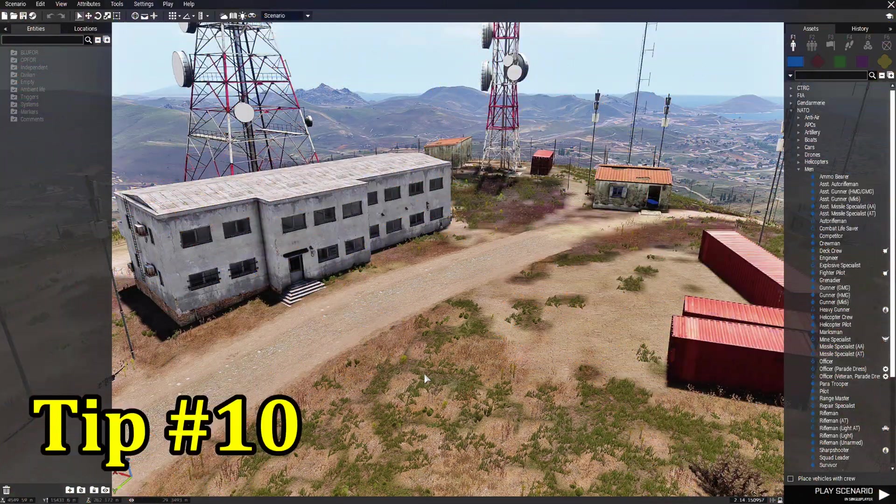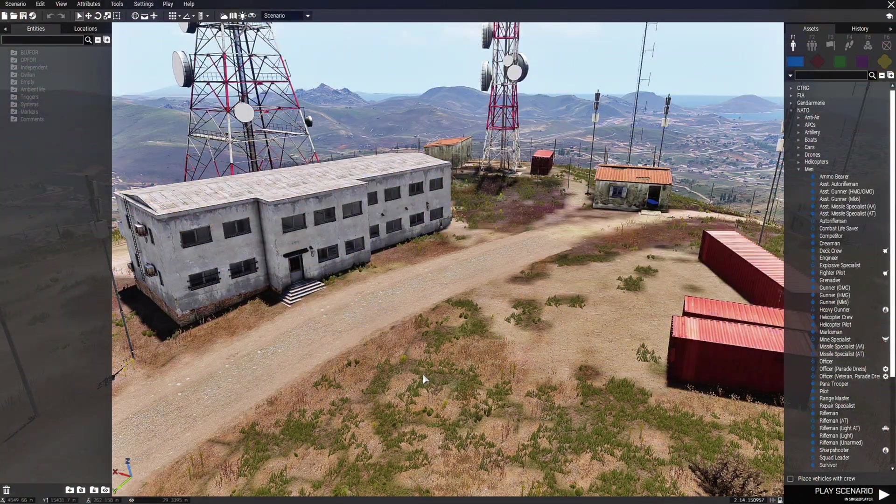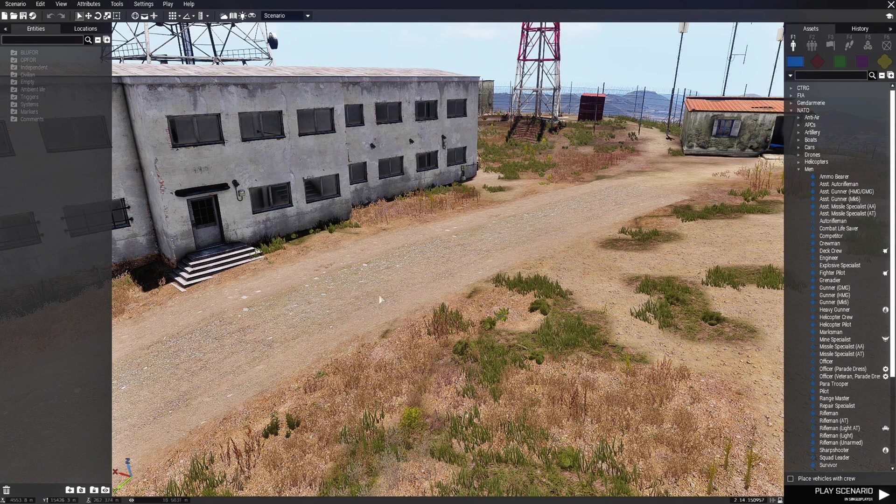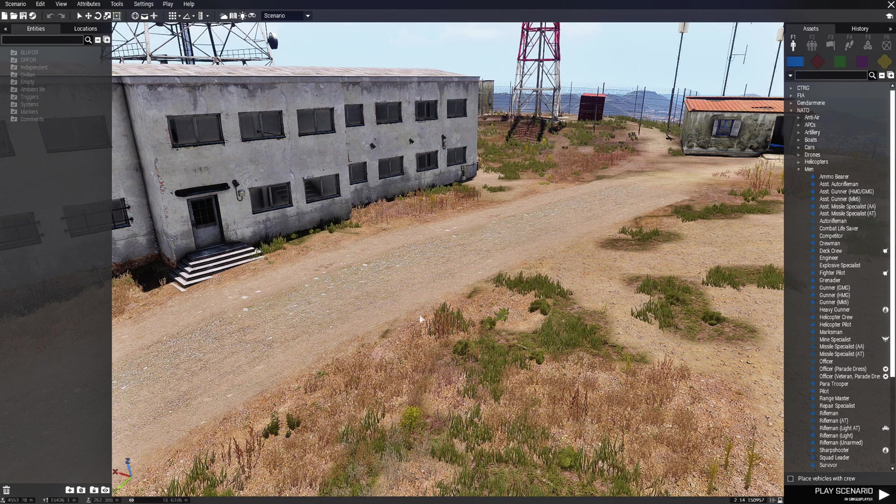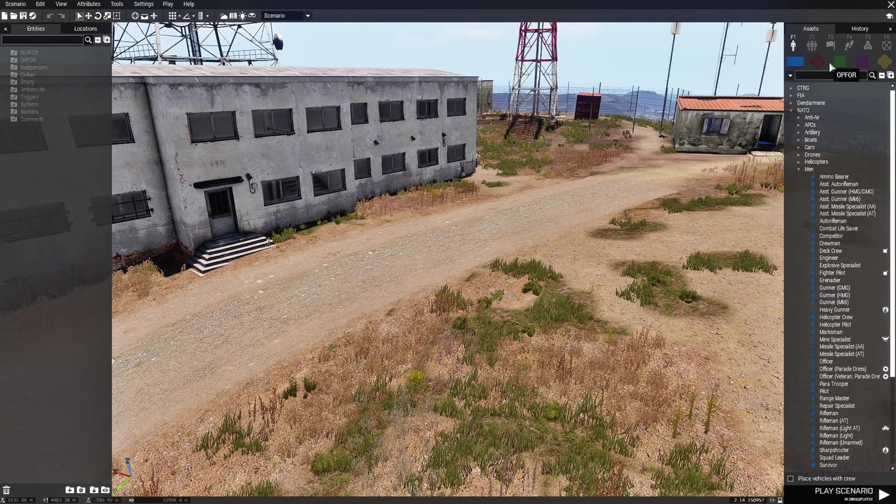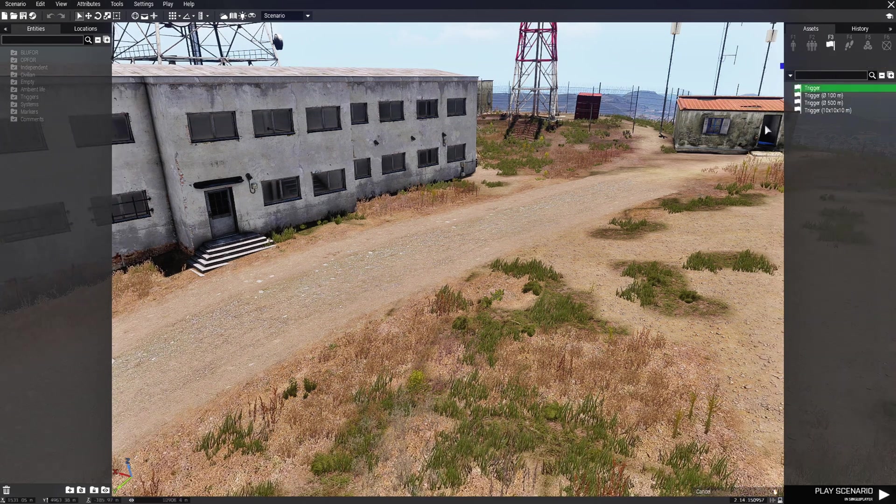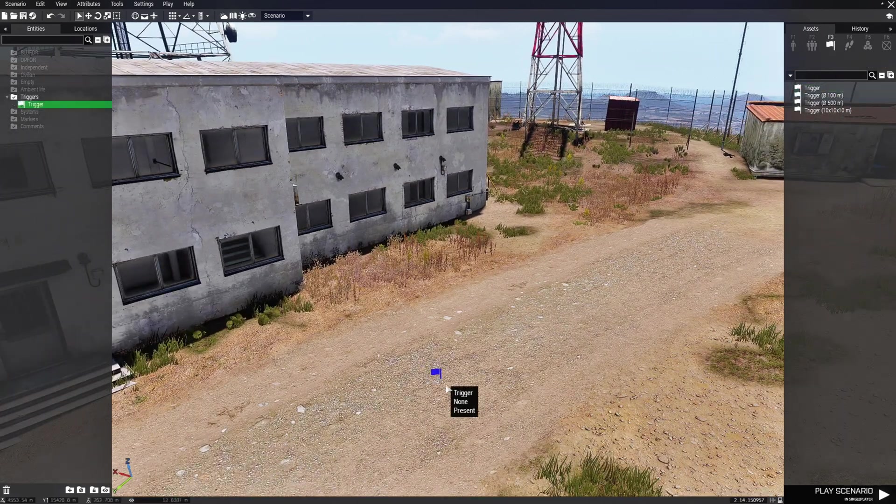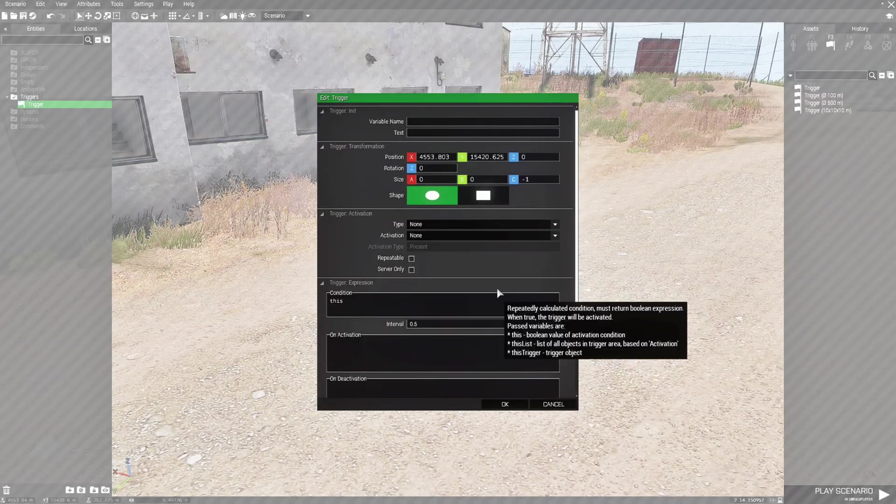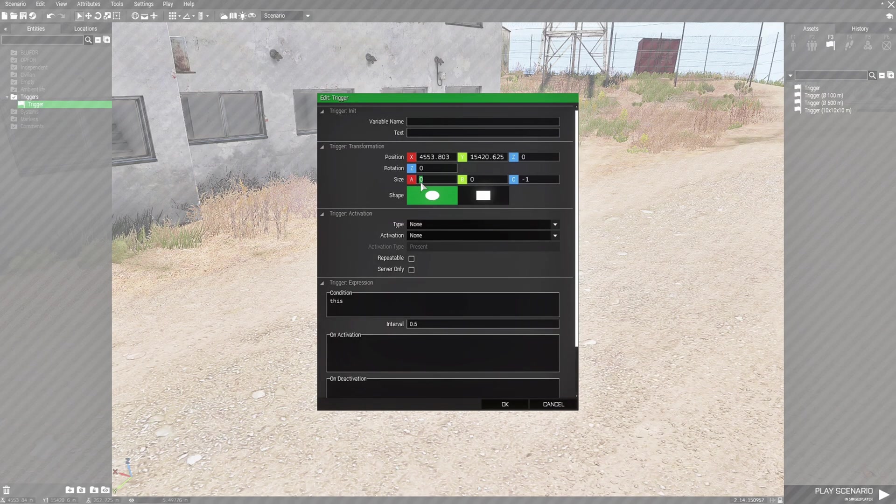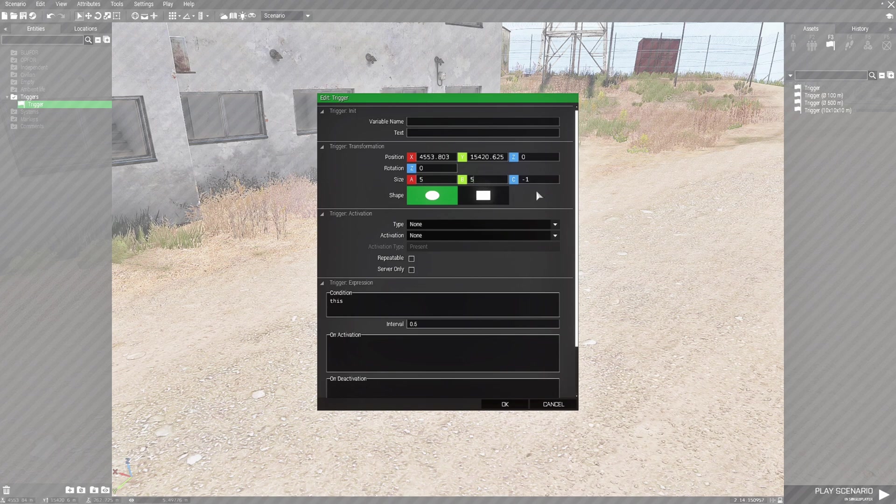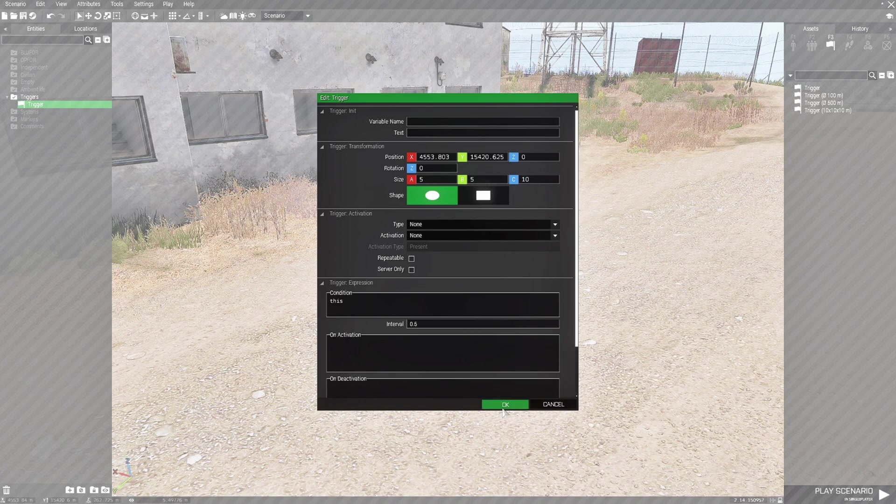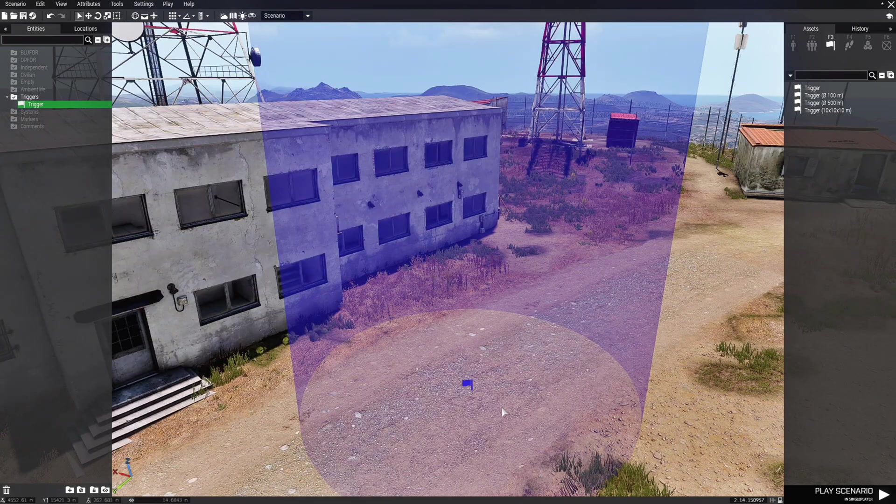Tip number 10: use the area widget to resize triggers. What is the area widget? The area widget is this right here. So for triggers, normally you place the trigger down with no size, you could double click and change the size by doing that. And you'd have that.